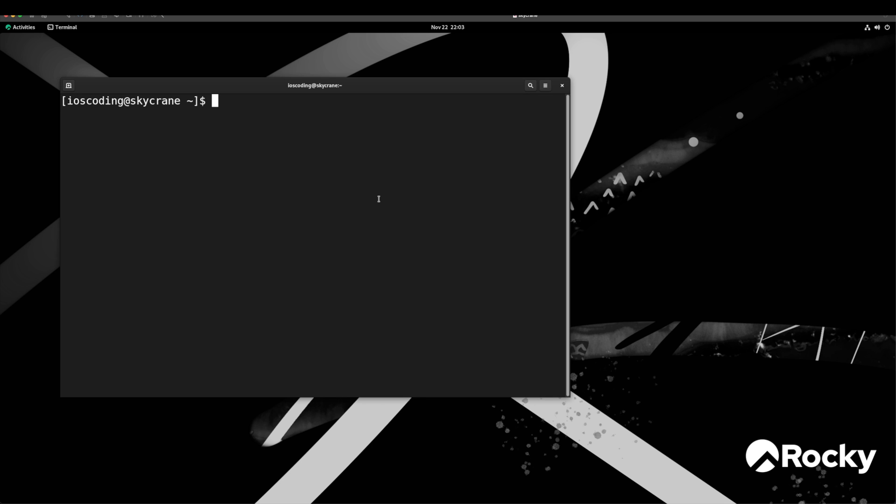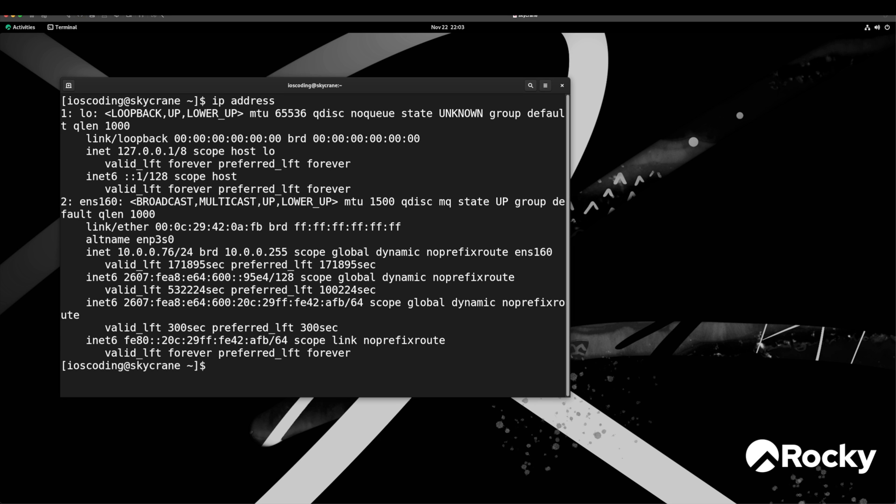Don't worry we will discuss all that in different videos but here let's verify the IP address of our machine. I can simply type ip address and press Enter. You can see that we have the IP address obtained from our router. By default an Open SSH server is also installed.